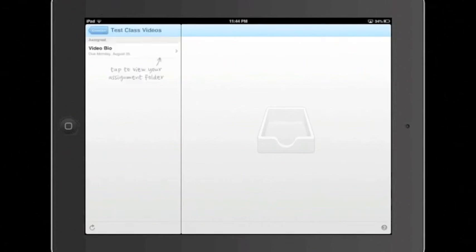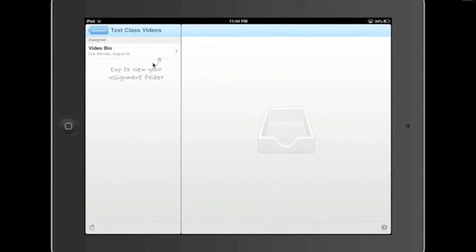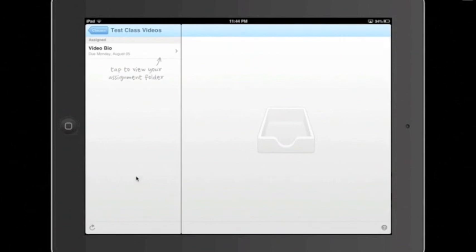Now, when you enter the course, you'll see here to the left any assignments that you may have. In this class, there is one assignment so far that has been assigned to you. Just like on the previous page, right down here, there is a button for refresh in case more assignments have been added by your professor since the last time you logged in. But right now we only have one, so we're going to go ahead and click here where it says Video Bio.